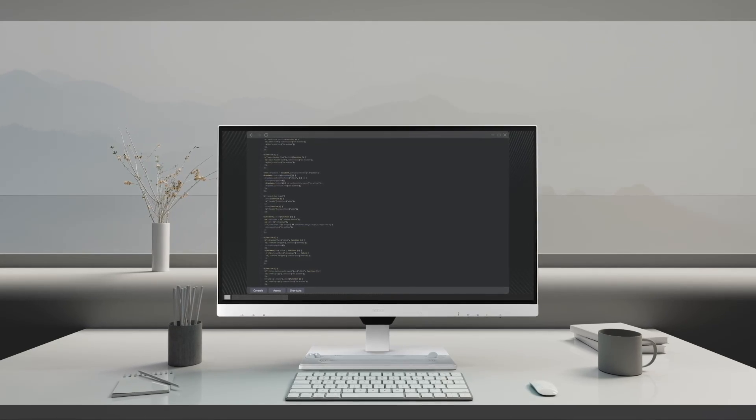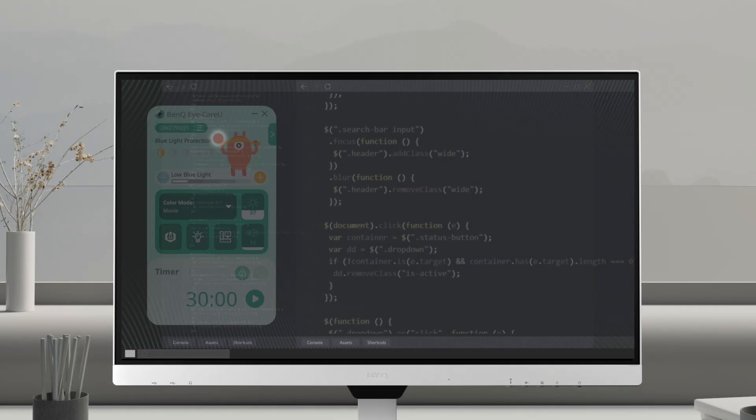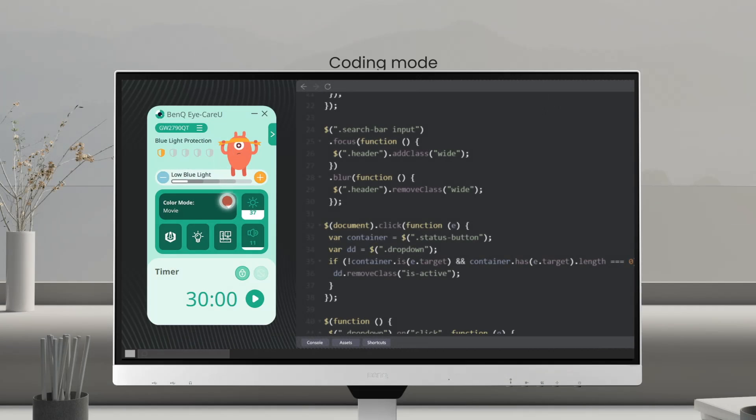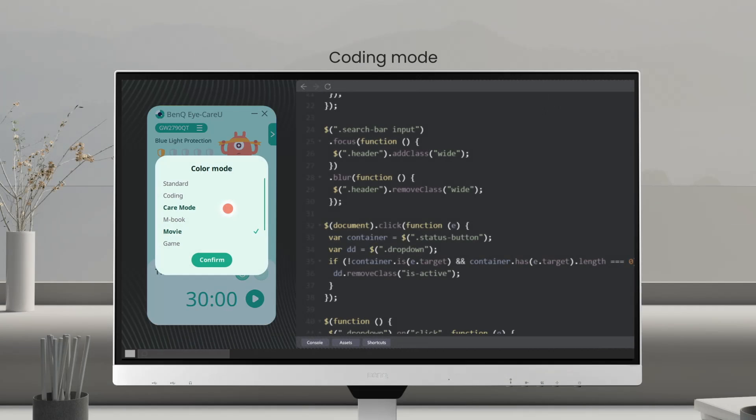For a longer work session ahead, choose a color mode that brings comfortability via high contrast.